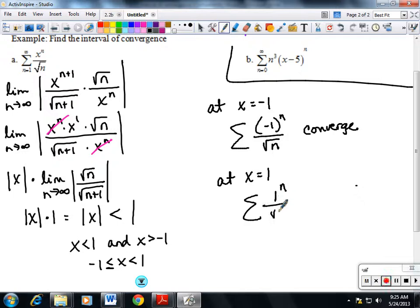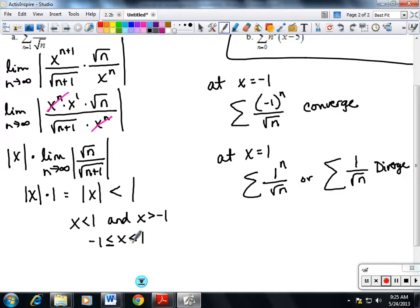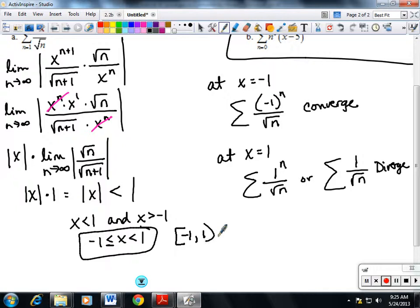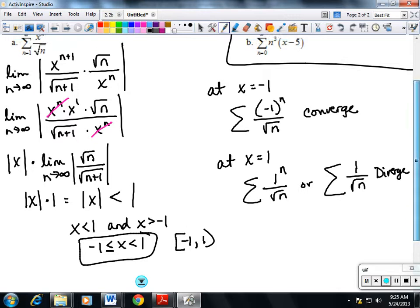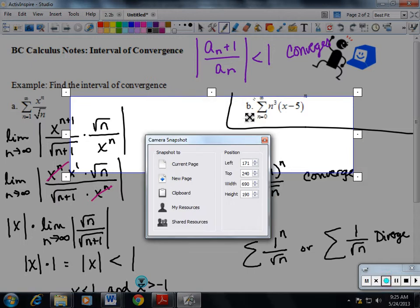At x equals positive 1, we get 1 to the n over the square root of n, which is just 1 over n to the 1/2. This is a p-series test, and p equals 1/2, which is not greater than 1, so this diverges. Since it diverges, we do not include an equal sign at that endpoint. So the interval of convergence is negative 1 ≤ x < 1, or written as [-1, 1). This is the preferred notation.